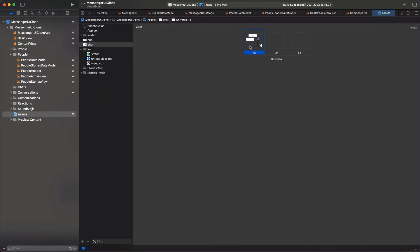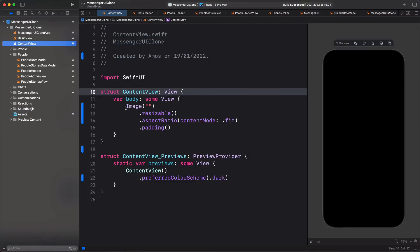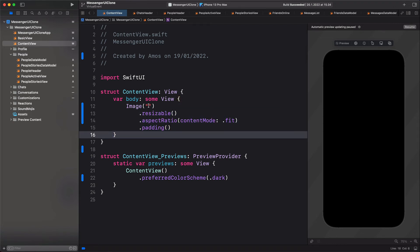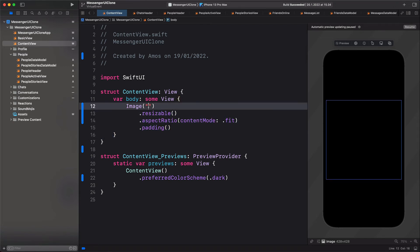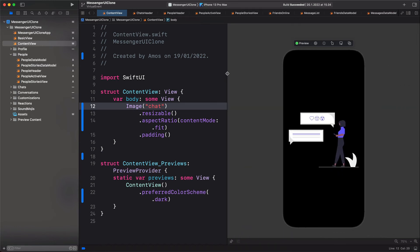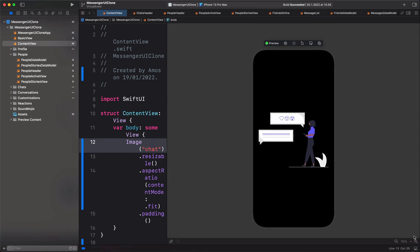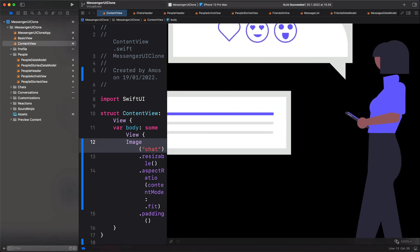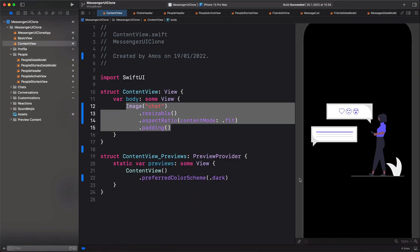Here we have the image. Let's go to ContentView — I've already added an image with all the modifiers. Let's add the SVG image here. Since this is an SVG image, we can zoom it and it still retains the quality. This is how you can bring and use SVGs in your next SwiftUI project.